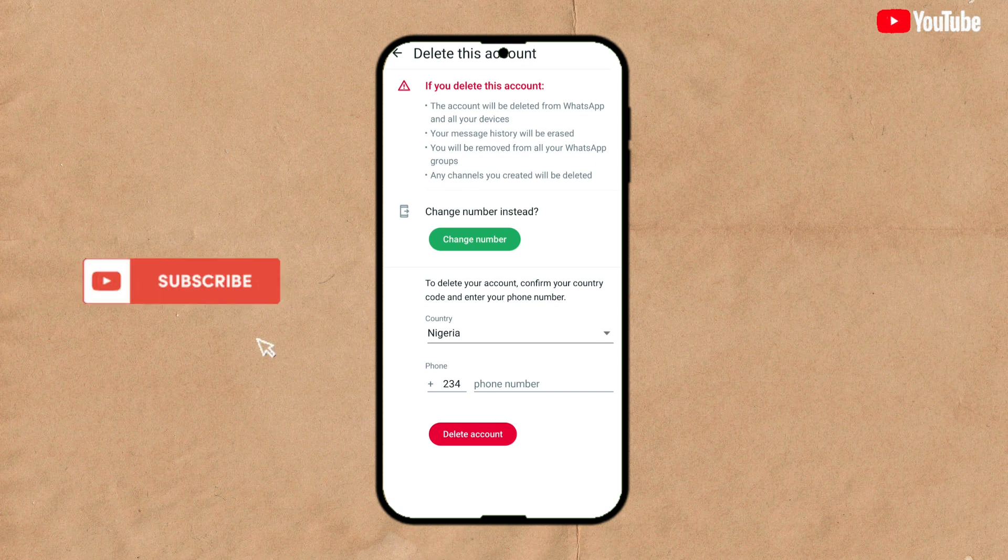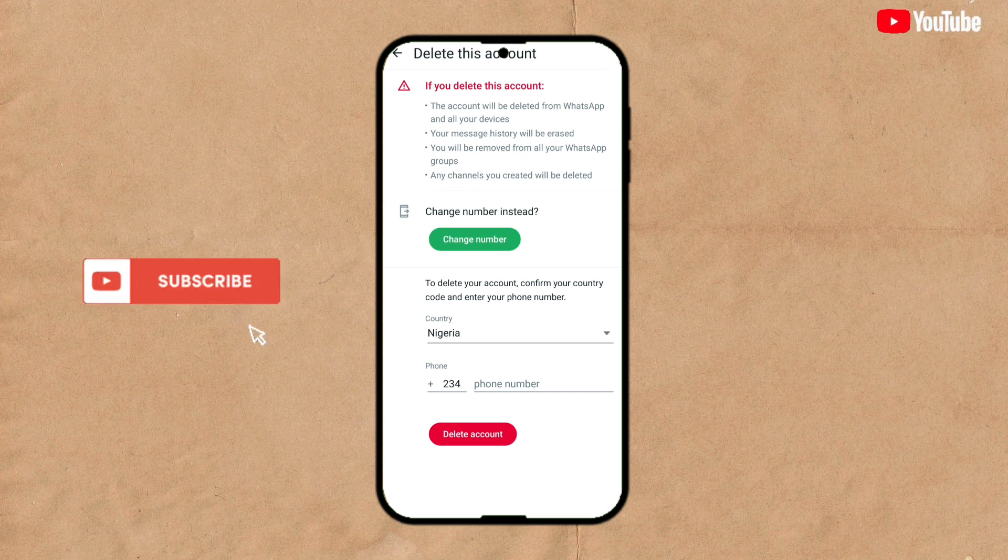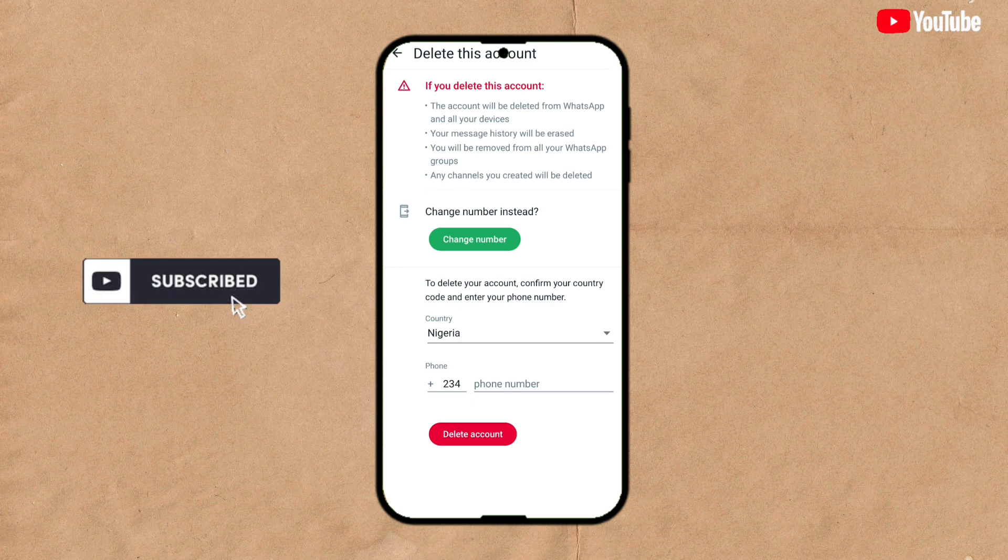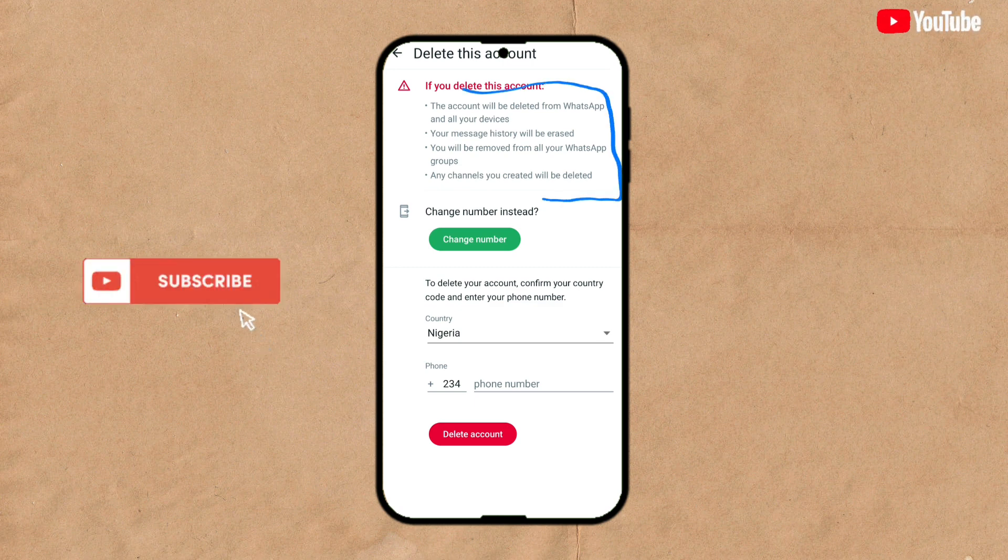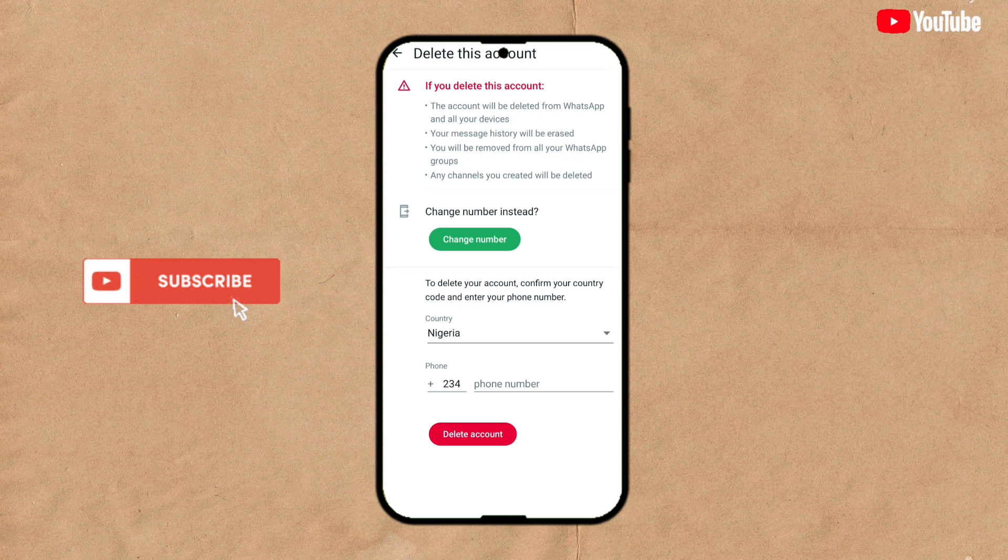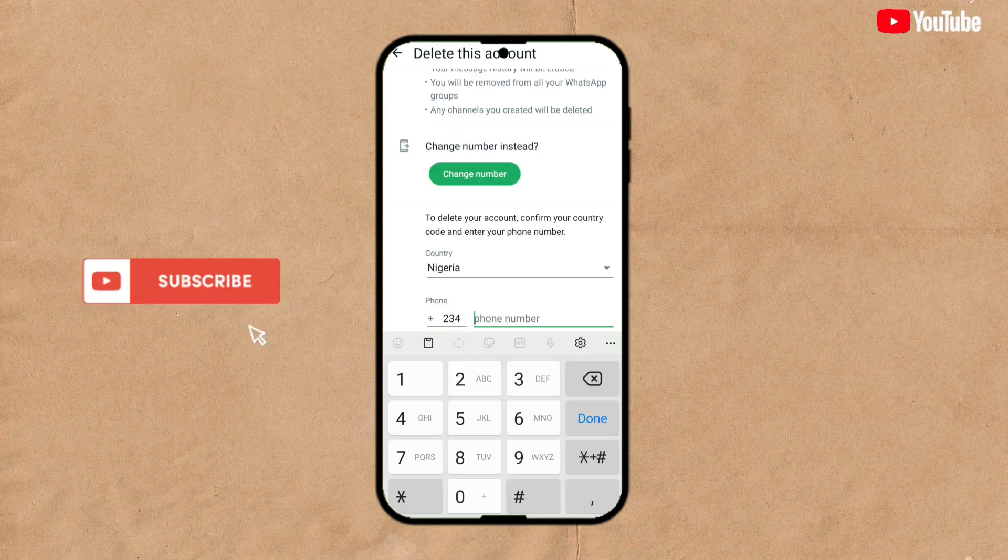As you can see here, this is to delete your account from WhatsApp, but you can register it back whenever you need. Go on and add your number.